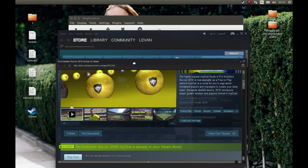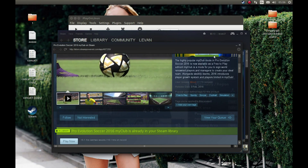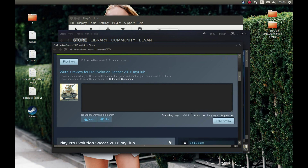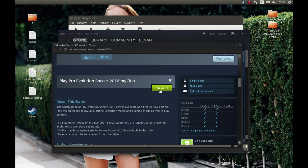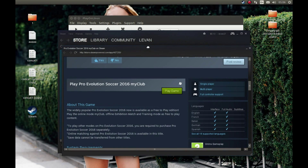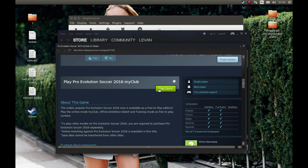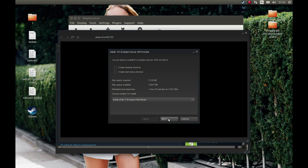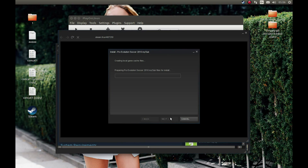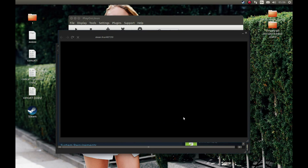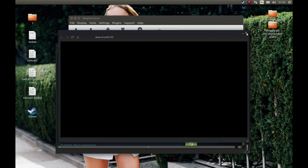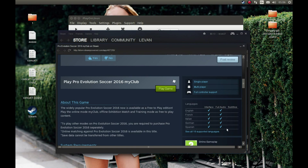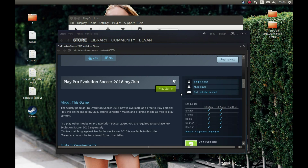This is strange — okay it opened in a new tab but let's ignore it. Let's press Play Game and it will start the installation. Press Next and it will start downloading Pro Evolution Soccer. Let's see what Steam is doing. Okay, close.